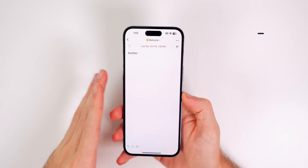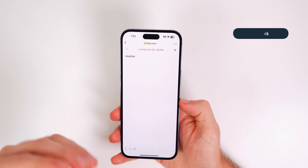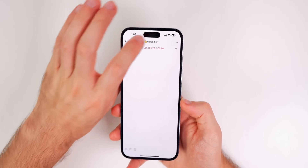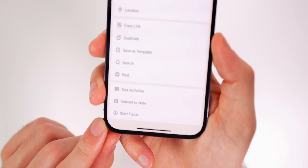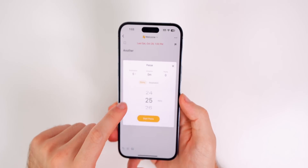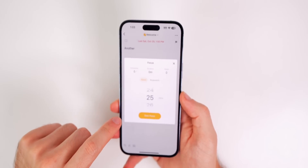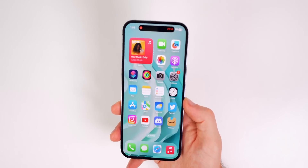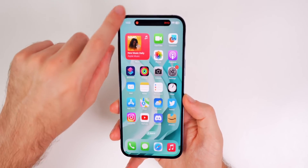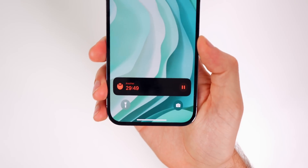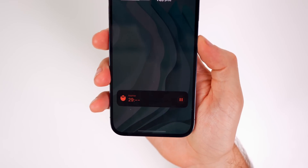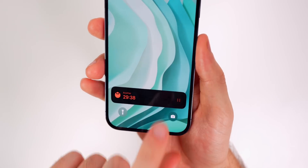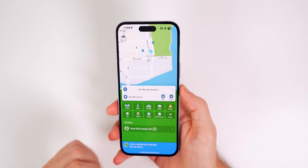Next up is TickTick, a very good productivity to-do list app that also supports live activities with timers. Go into a task, tap the three dots, and go to Focus mode — you can set a Pomodoro timer or a stopwatch. Set it to 30 minutes, start it, and it shows up in the Dynamic Island. On the lock screen it updates in real time showing the remaining time, and you have a pause button as well.